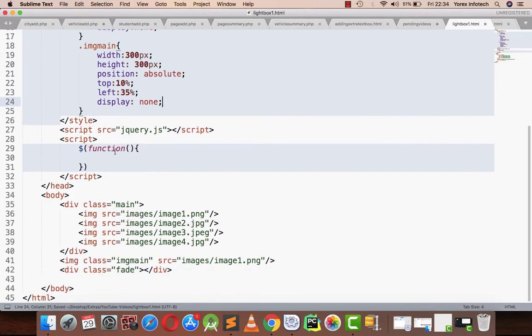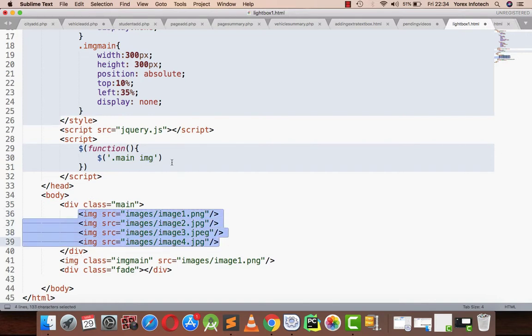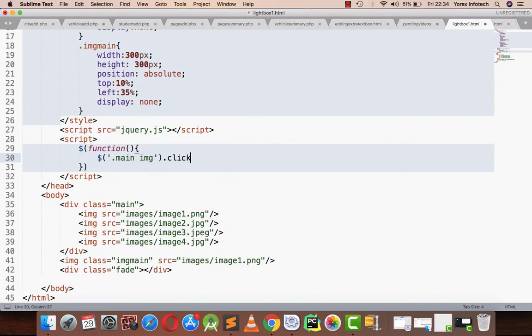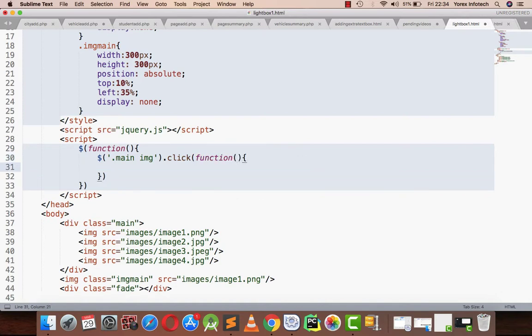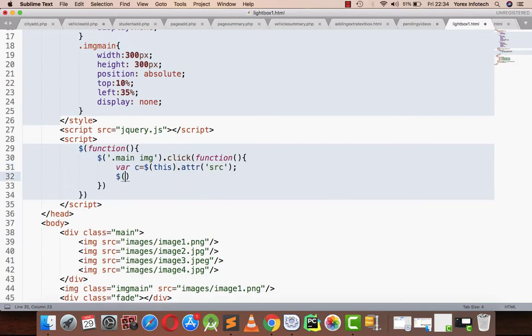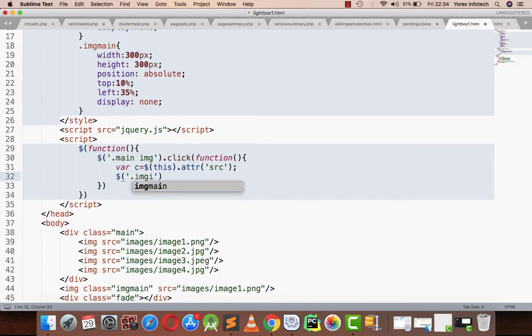Now I am writing my jQuery code. Main is a class I have given to my division. I am referring to all the images in the main class. I'm using click, so whenever a person clicks on any image inside the main division, I'm getting the source of that particular image that is being clicked using this.attribute source. Then I am setting that particular source to the image main.